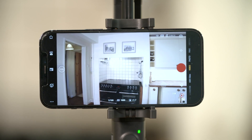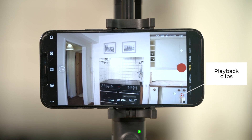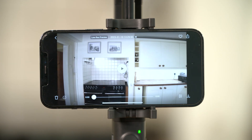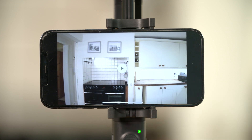Tap the playback icon to preview photos and videos as soon as they are captured. View and delete as needed.